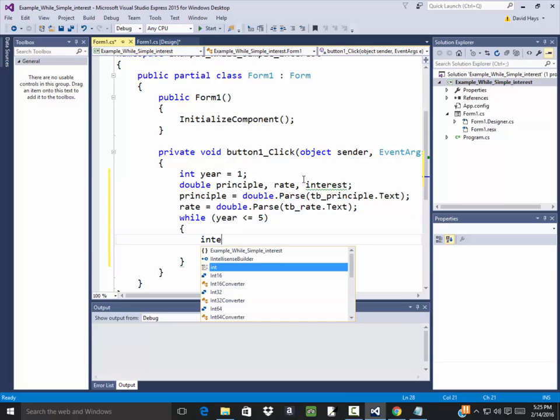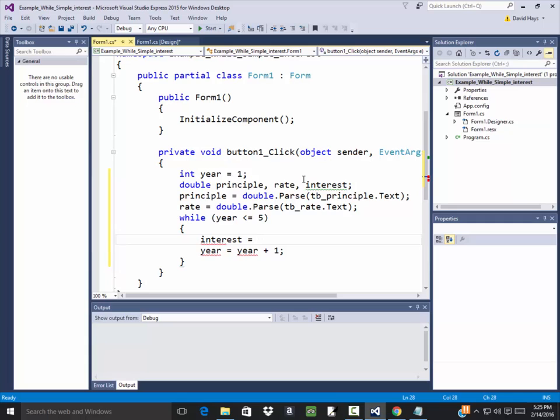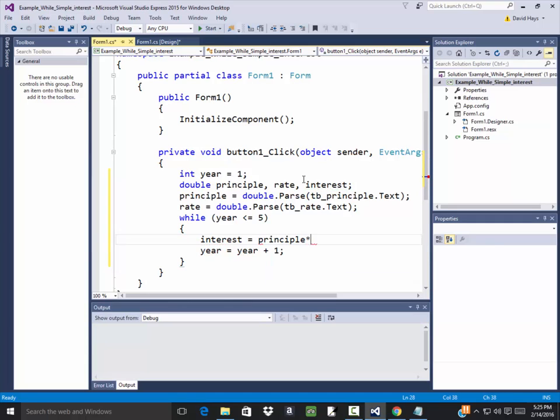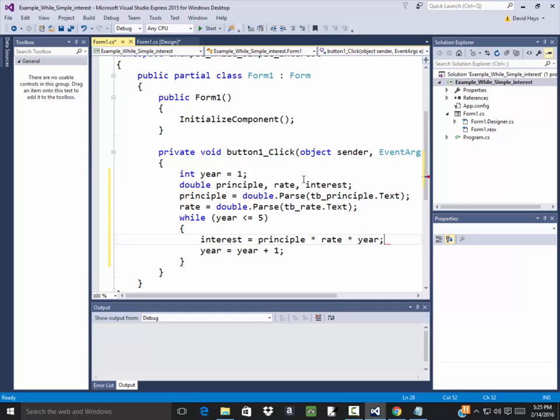Now I need to calculate interest. Interest is equal to P times R times T, so I've got my principal times my rate times my year. This is assuming that they put rate in in terms of decimal form, so I'm going to make an assumption here.